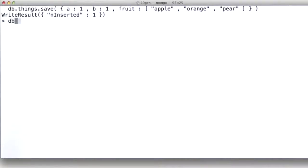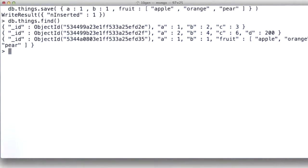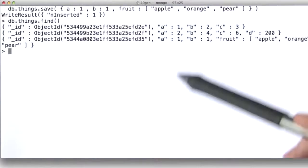Now if I do a db.things.find, I'll find my document in there. As you can see, again, heterogeneous nature of the collections.